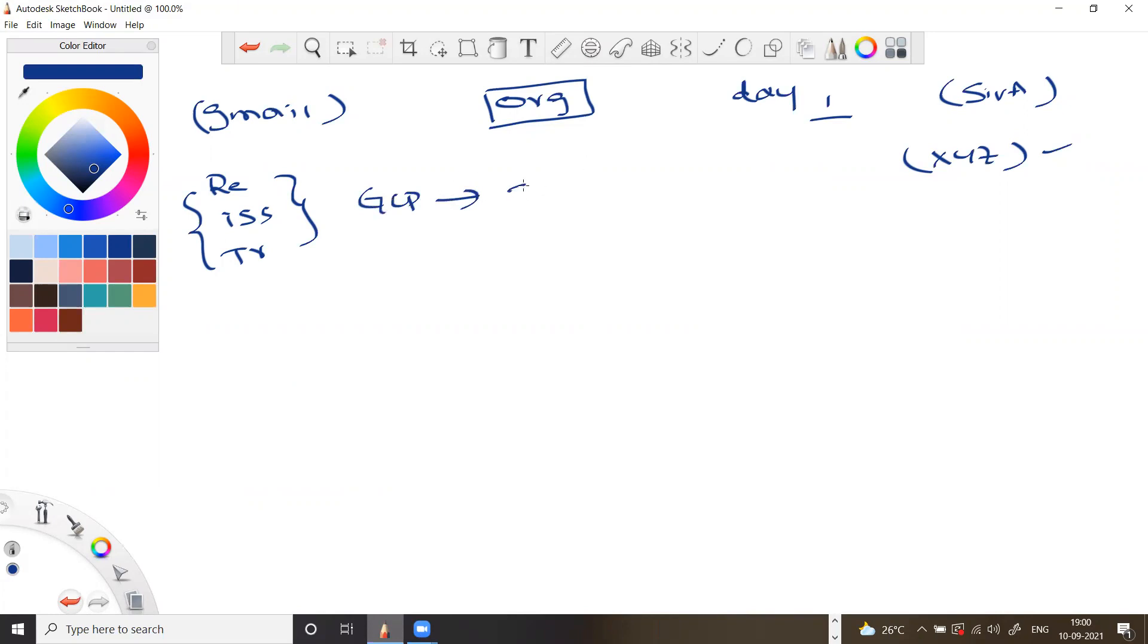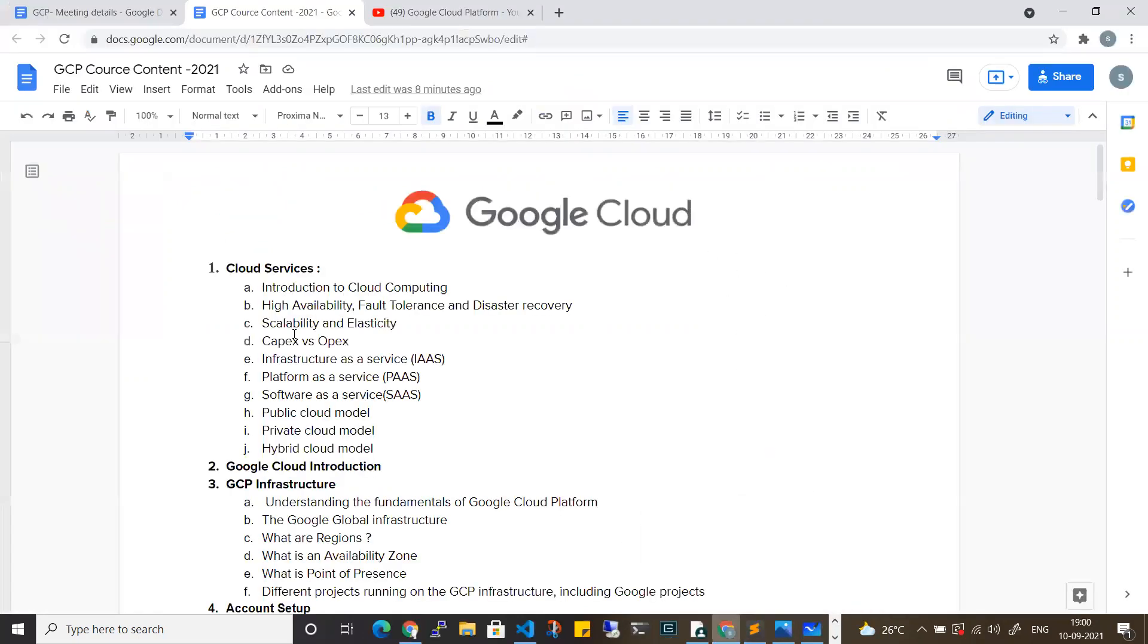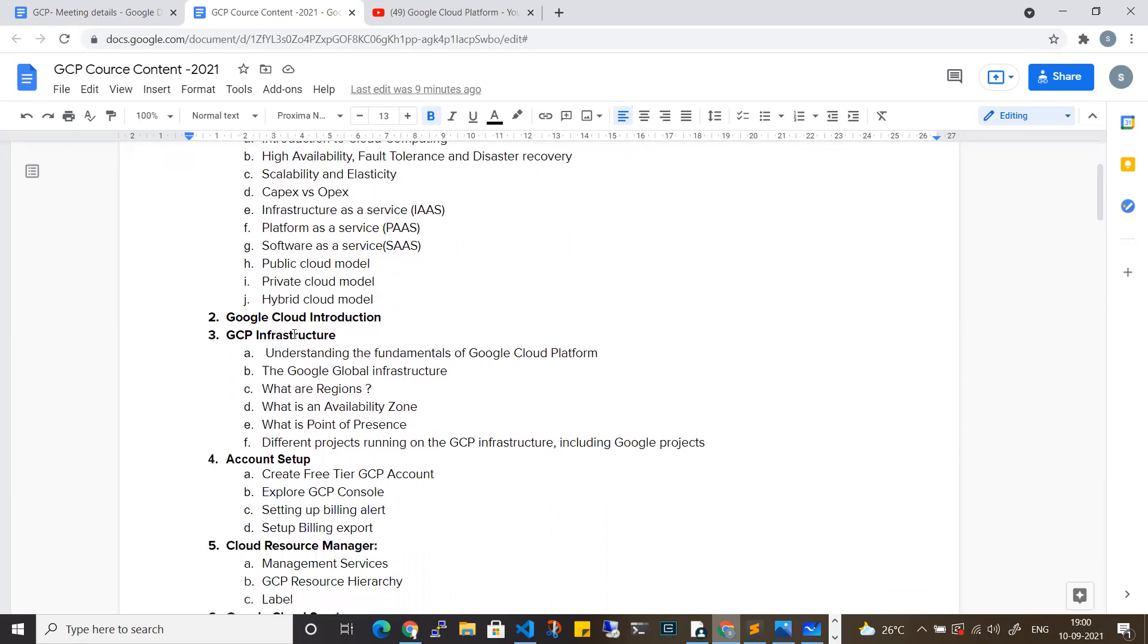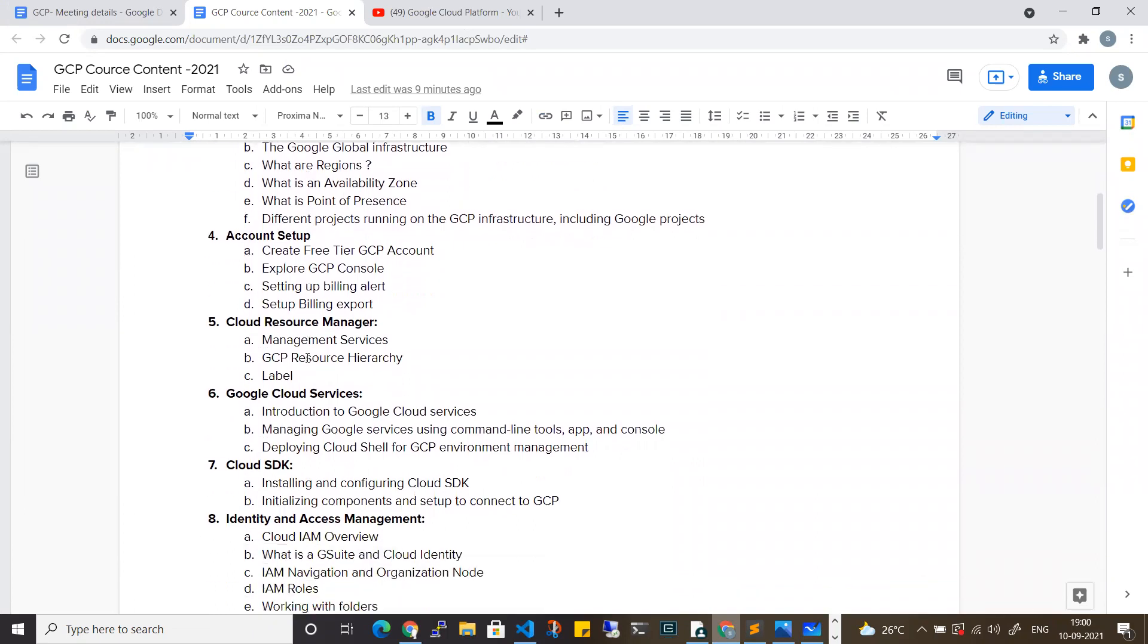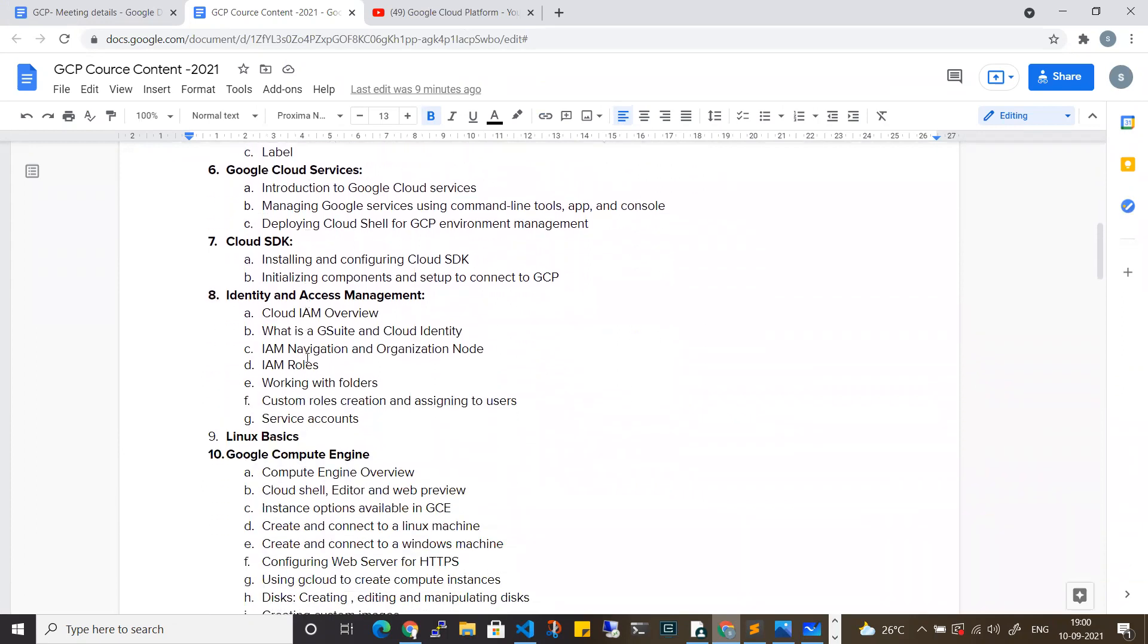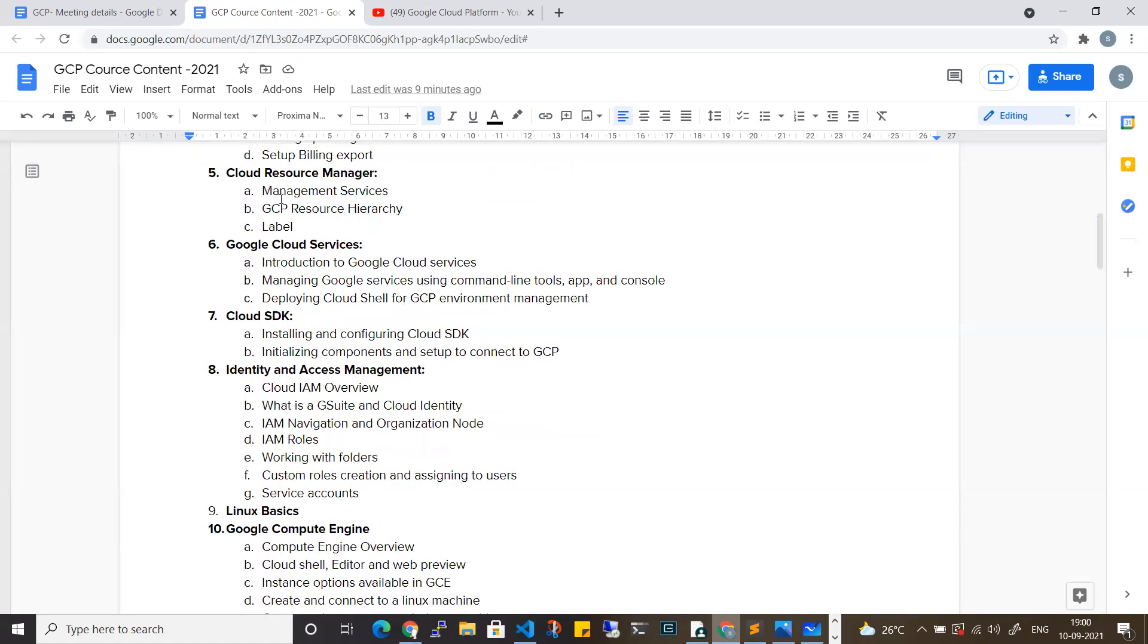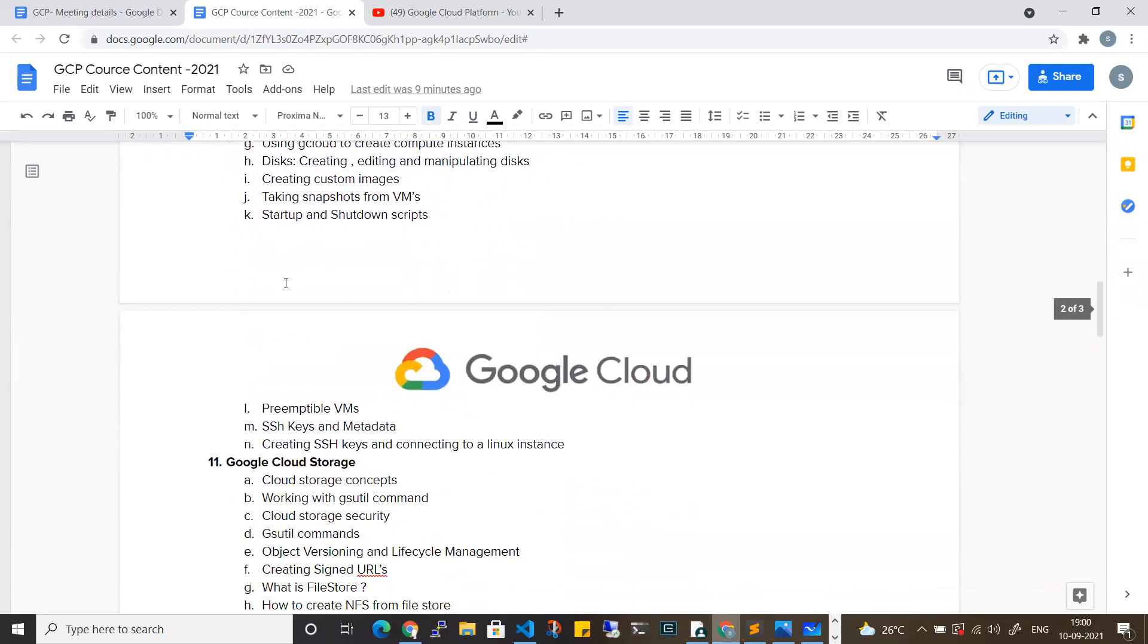Moreover, at this given point of time, the GCP skill set is very hot in the market. Coming to content, from the very basics, whatever is required as a prerequisite will be covered as part of training. Each and every topic in individual detail will be discussed. The initial 15-20 days will cover the main core topics.